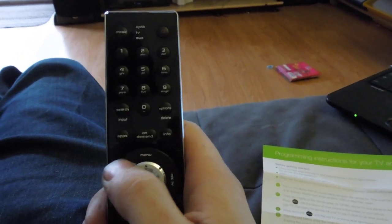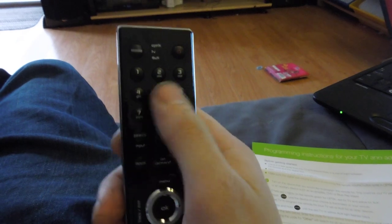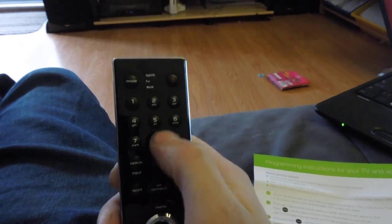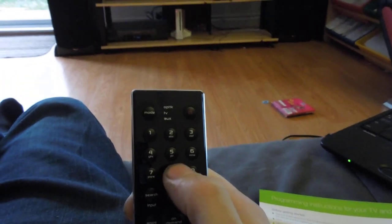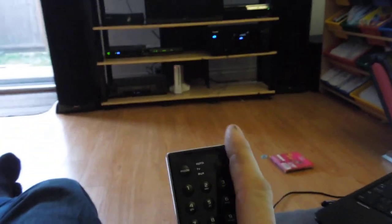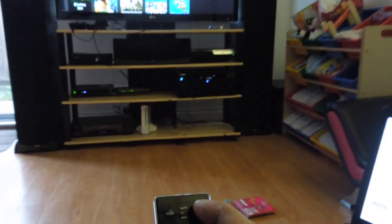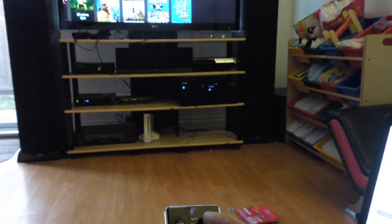And then 68 is for the Pioneer receiver. So, press 68. Blinks. I hit power.